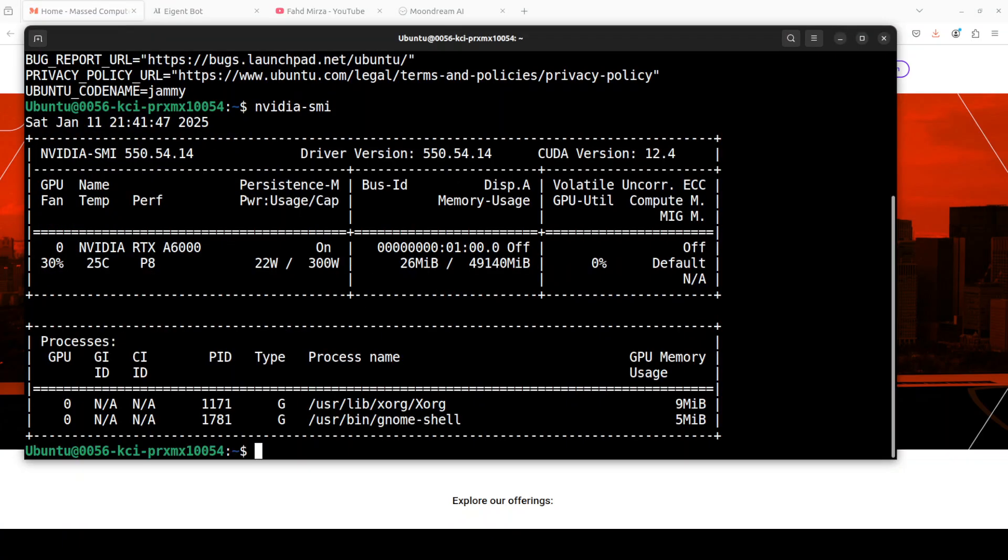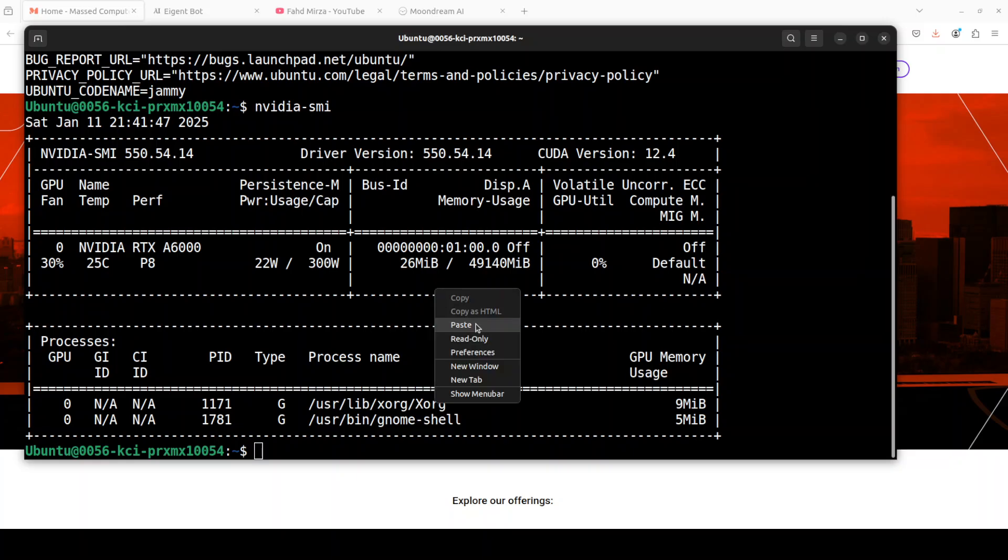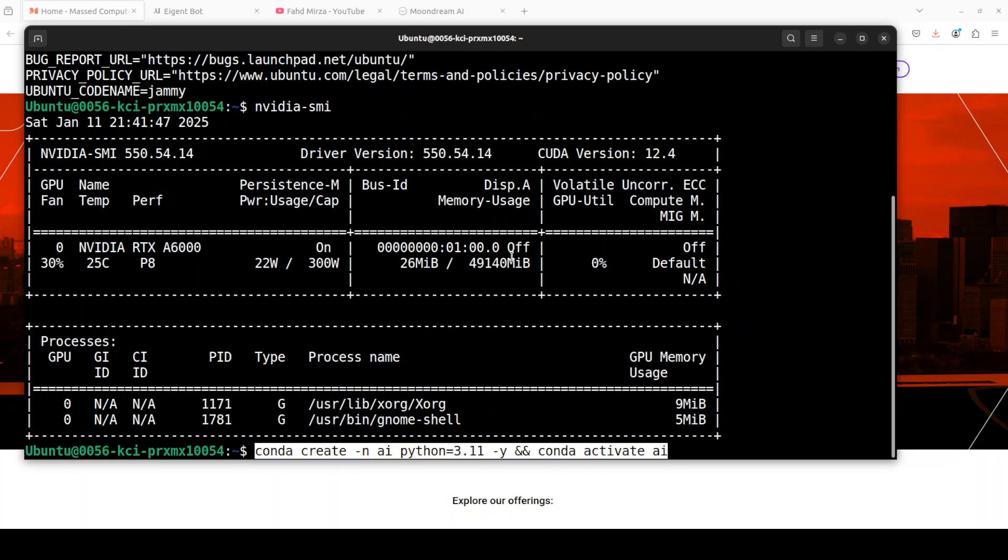This is my Ubuntu system and this is my GPU card, NVIDIA RTX A6000 with 48 GB of VRAM, courtesy Masked Compute.